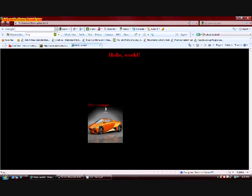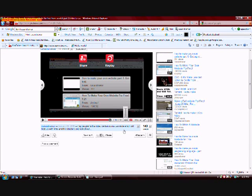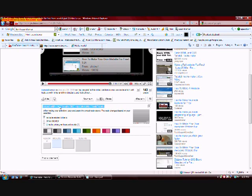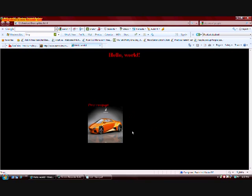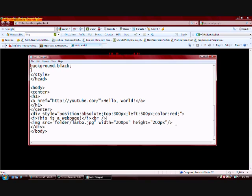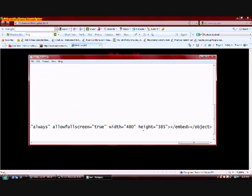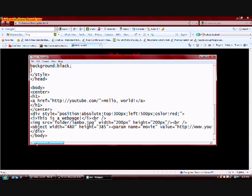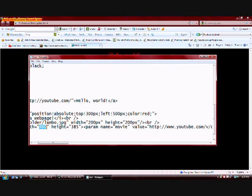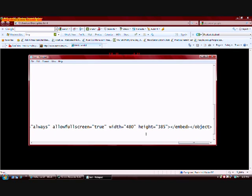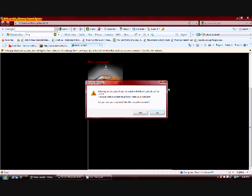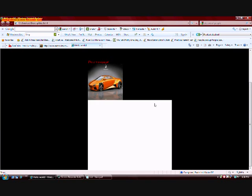Another thing I'm going to teach you guys is how to add YouTube videos. I have a YouTube video pulled up. Say I wanted to embed this on my site — YouTube gives you the embed code right away. I'm going to copy that code and paste it under the image. The video height and width are controlled by attributes in the embed code — you can make them as big or small as you want. Go to File, Save, refresh the webpage, and there we go — we have a YouTube video.